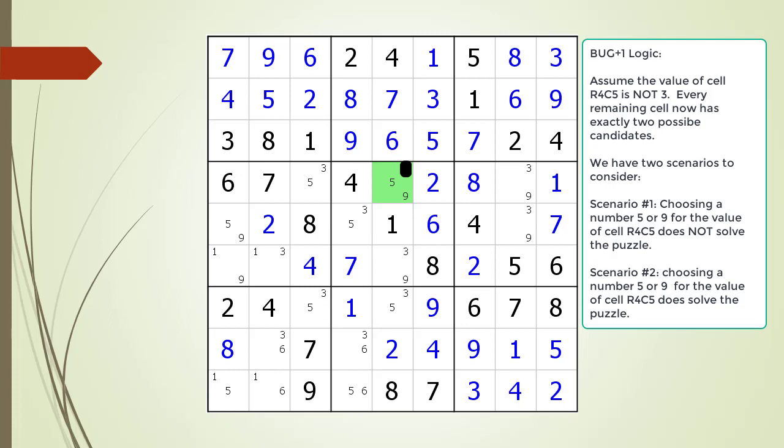The second scenario to consider is when choosing five or nine actually results in a valid solution for the puzzle. If choosing five results in a set of numbers solving the puzzle, then choosing nine would also result in a different set of numbers solving the puzzle. Most people accept the rule that if a Sudoku puzzle has more than one solution then it's not a valid puzzle. Also, for this video we tried to find a BUG plus one example where not choosing the plus one candidate resulted in a puzzle having two valid solutions, but we were not successful. If anyone watching knows of such a puzzle, please post a link in the comment section.